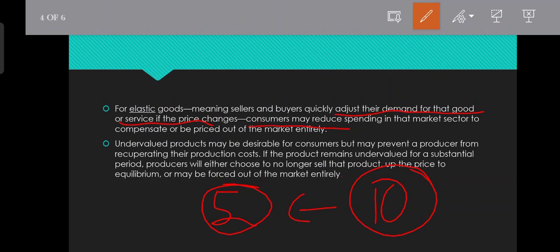If you have a production cost but the price is about 10 rupees, you will not recover that production cost. So undervaluation is created, meaning the overall benefit is negatively impacted.